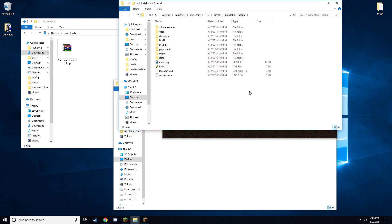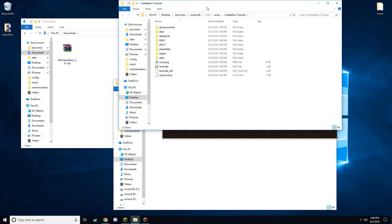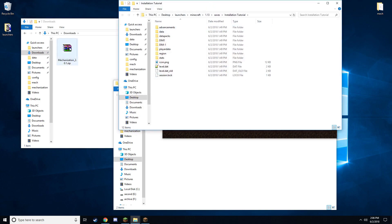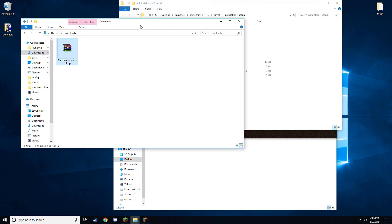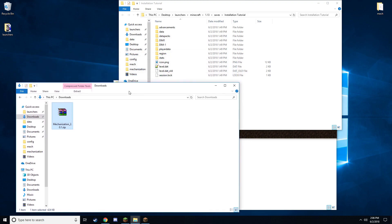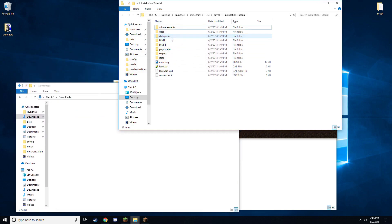Once here, take the data pack file you downloaded, drop that in the data packs folder of the Minecraft world.